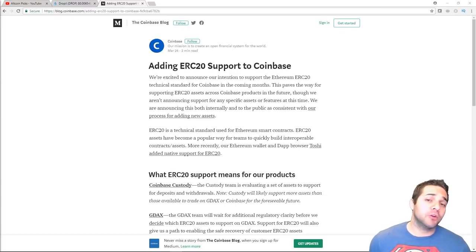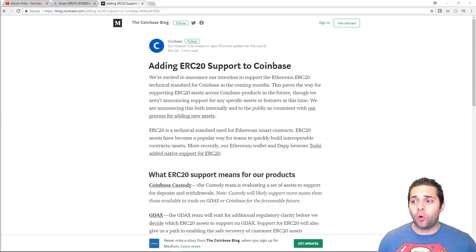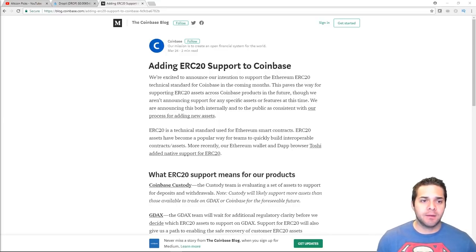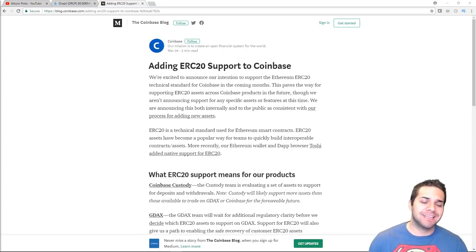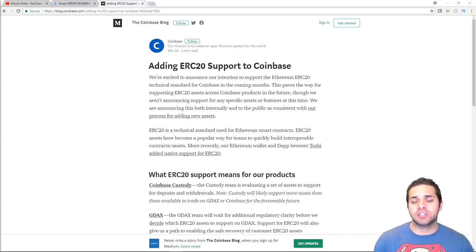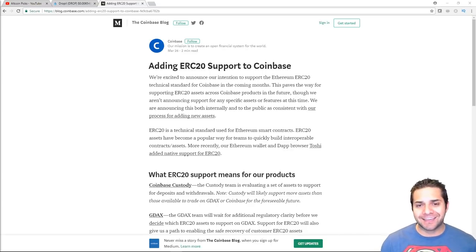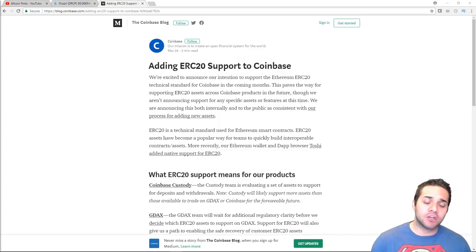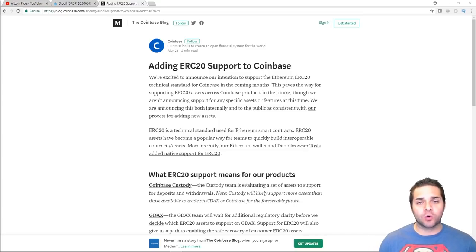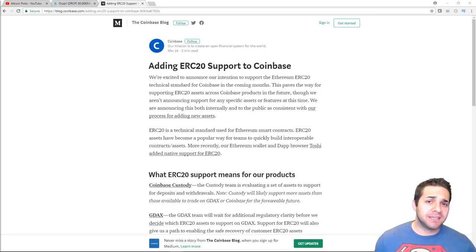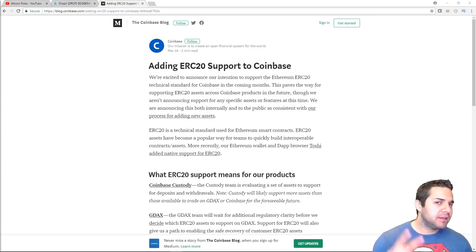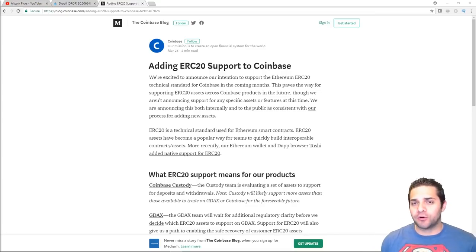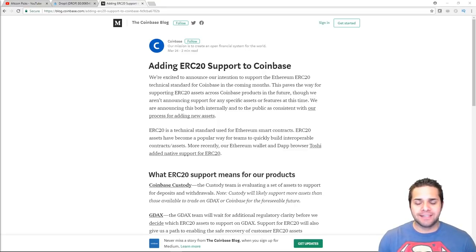So, the crypto news I want to talk about first is Coinbase. They're going to be adding support for the ERC-20 tokens. Basically, they announced that they intend to support ERC-20 technical standard in the coming months, paving the way for supporting the ERC-20 asset across Coinbase in the future. So, what does this mean? In my opinion, two things. First, they're going to be adding more coins, which is awesome. Definitely needed.